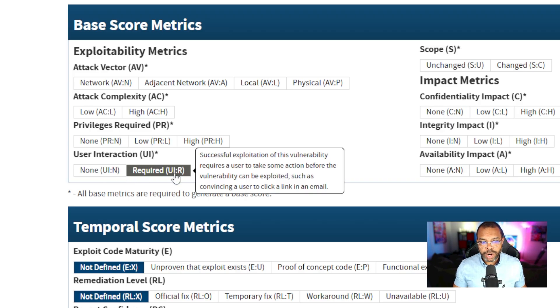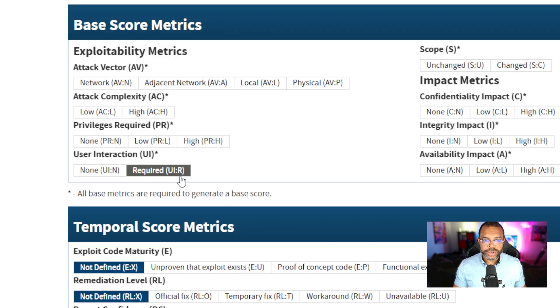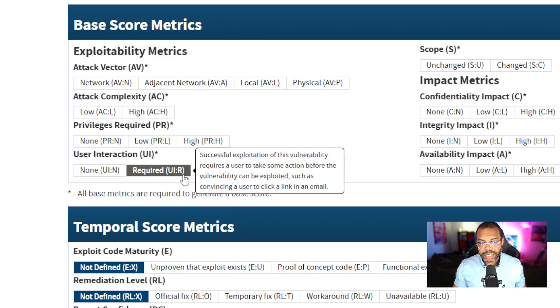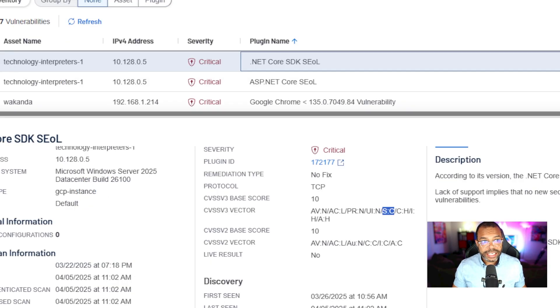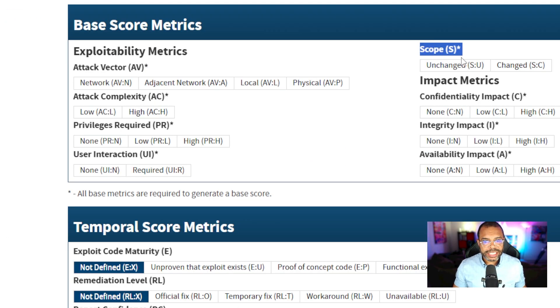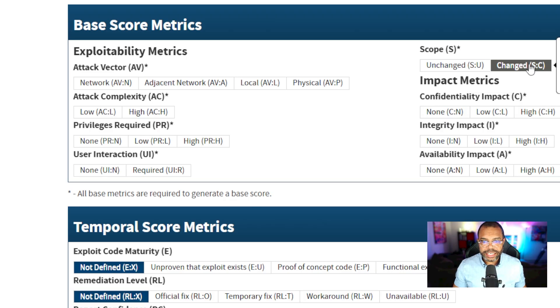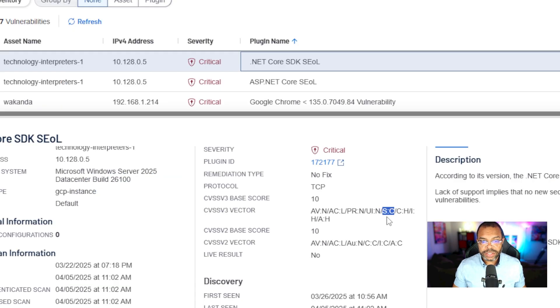If it were R, that would mean user interaction is required. S:C. SC is for scope, S is for scope and C is for changed. S colon C.